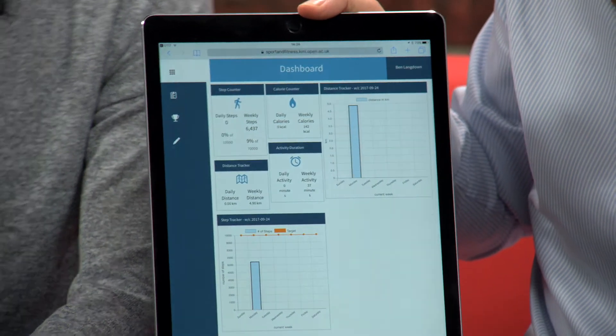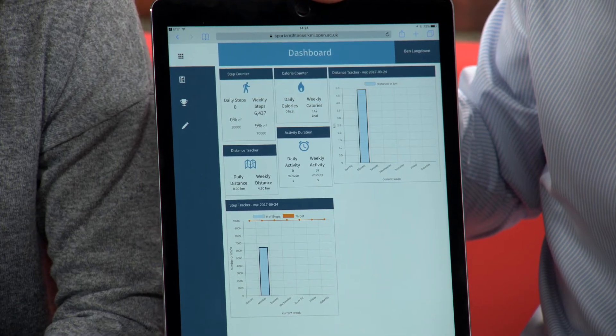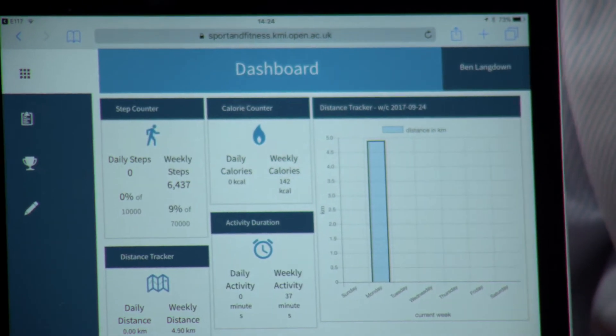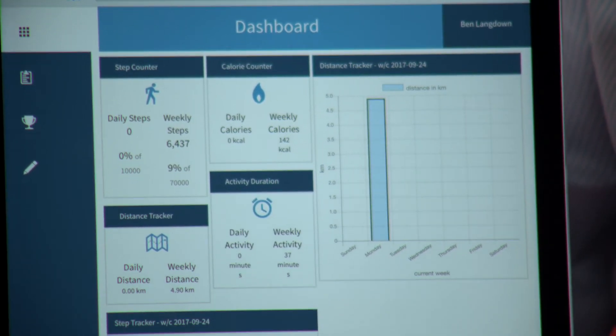With the website that's been built, we've allowed students to be able to compare their data. That takes interacting with your tutor group to a whole different level — actually the whole module, not just a tutor group. This is the dashboard page that, when you sign into the site, students will see. Currently my daily steps is zero, which means I haven't synced my device. Once my device is synced, that data will pull through.